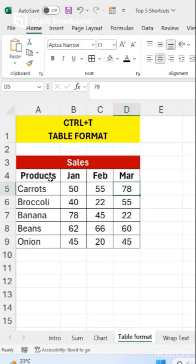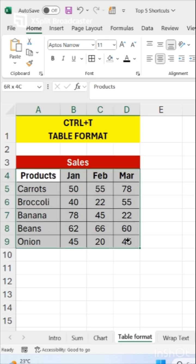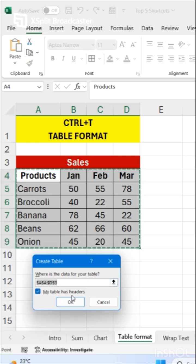Now our next shortcut is how to change format of your data into table. Just select your data and click on Ctrl T and click on OK.